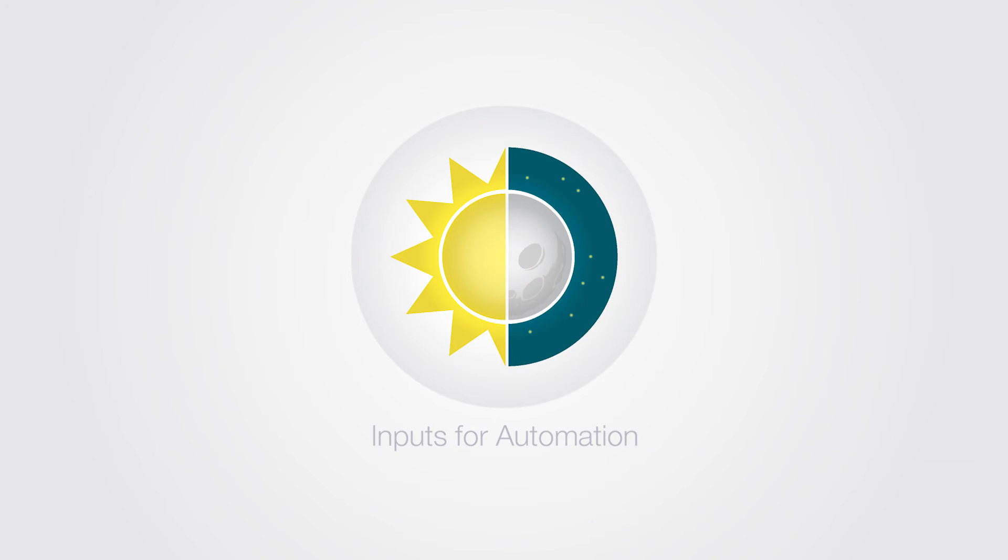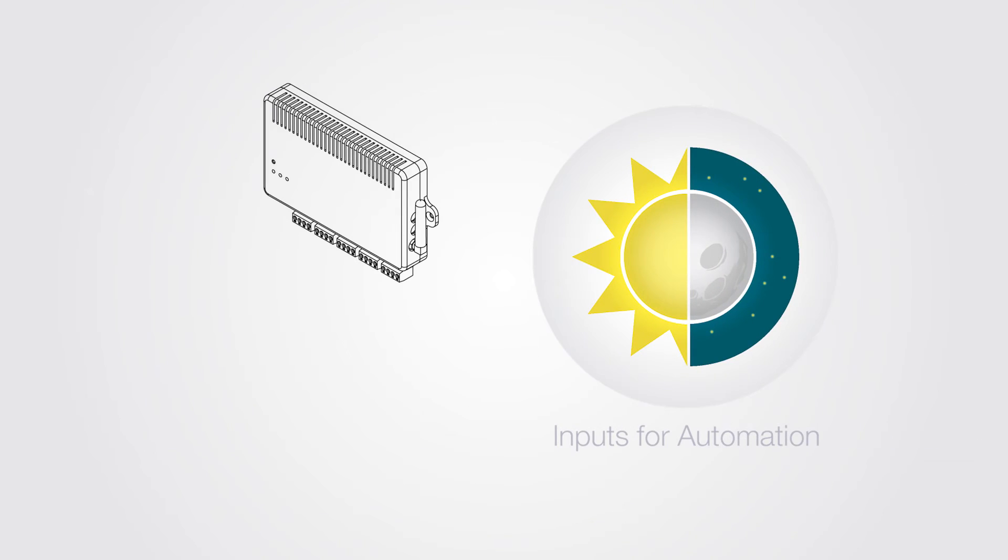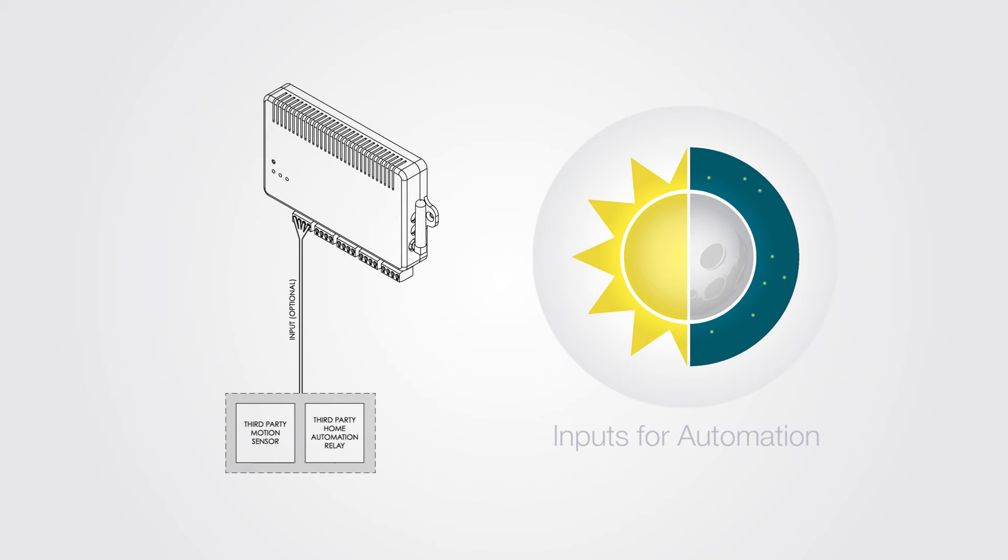Do you have home automation? We integrate with that as well. Our standard inputs allow you to implement third-party peripherals like motion sensors or home automation relays.